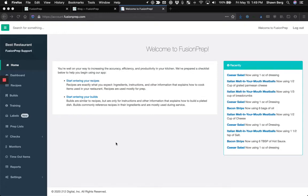Hey everyone, Sean Berg here from Fusion Prep. Today we're really excited to be launching some new custom predefined labels.